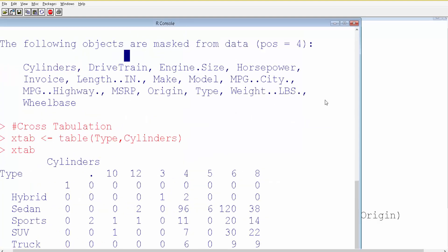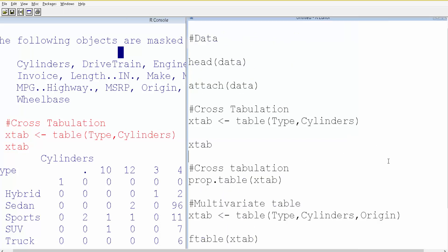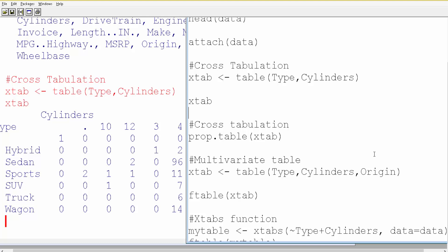This is how the cross-tabulation looks: you have type in the rows and number of cylinders in the columns. What you see is the count for each type of car by cylinder count. But what if you want the output in terms of percentage rather than count?